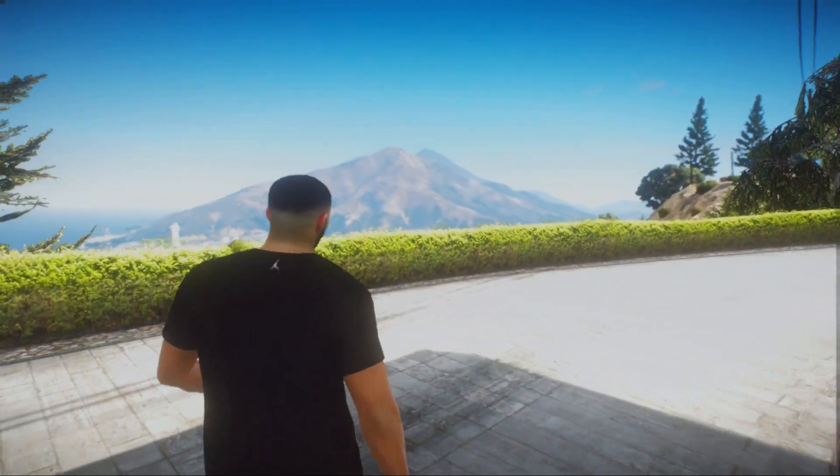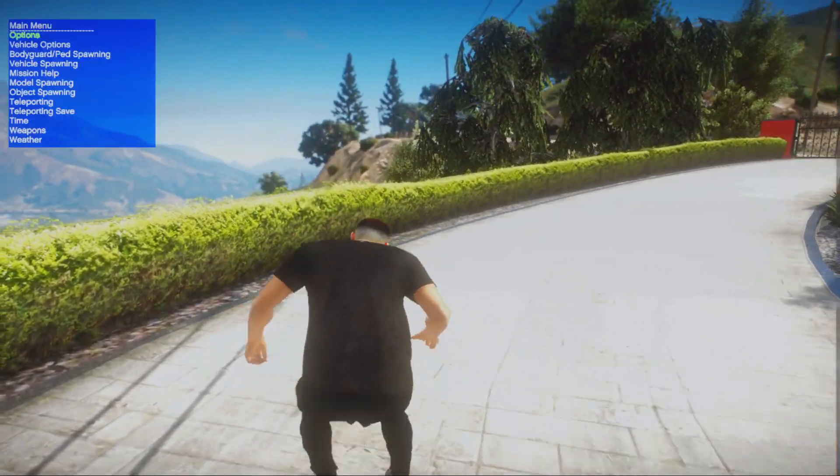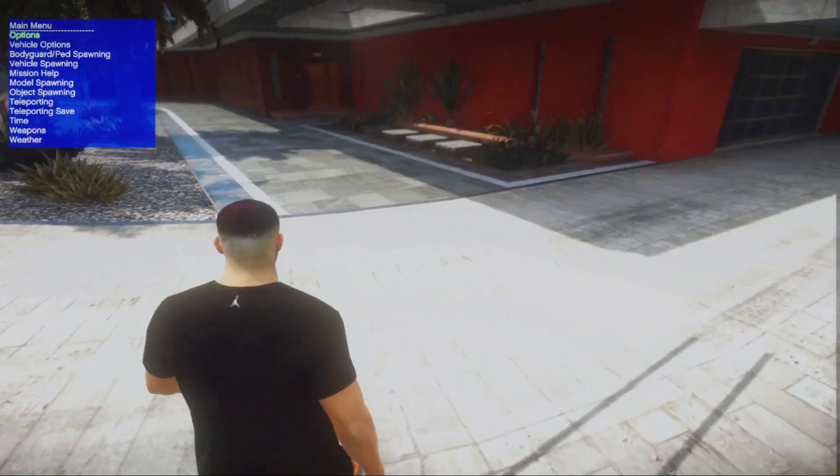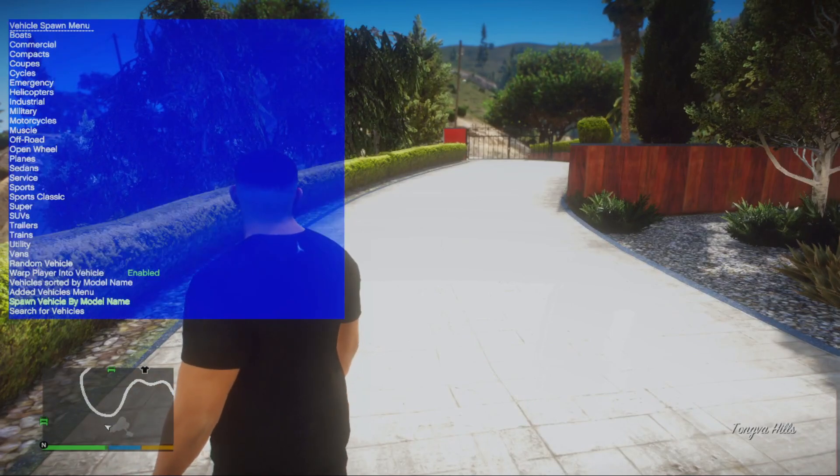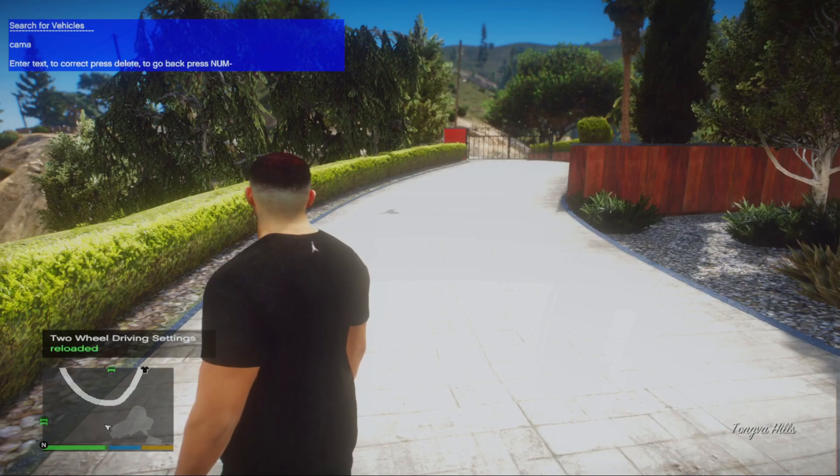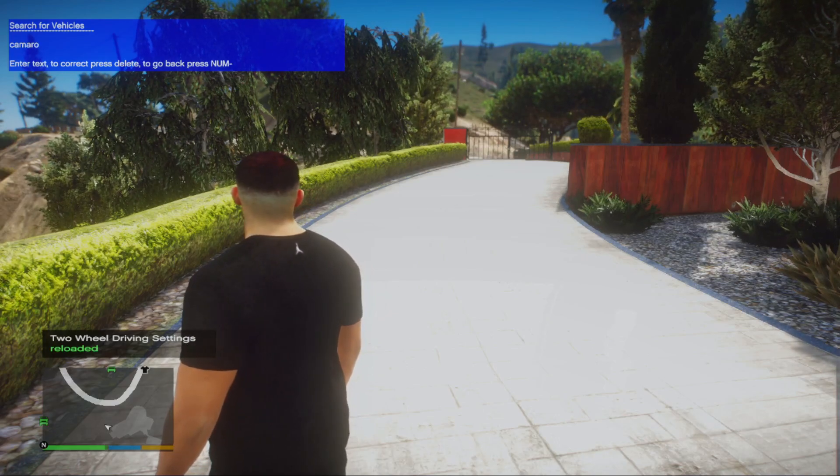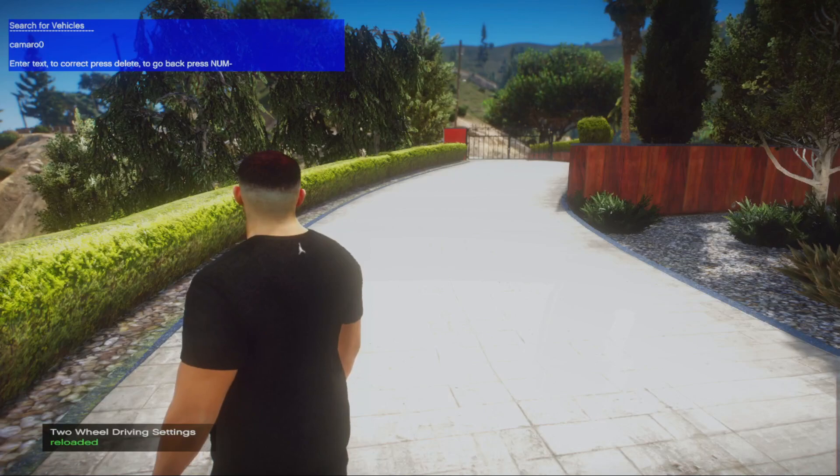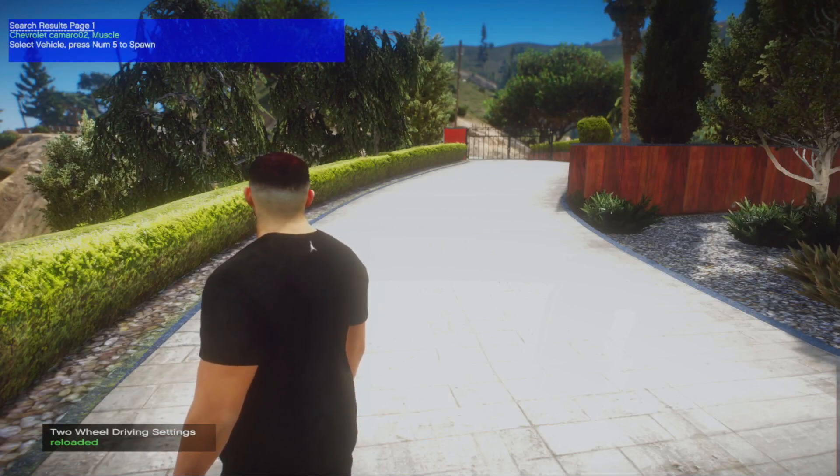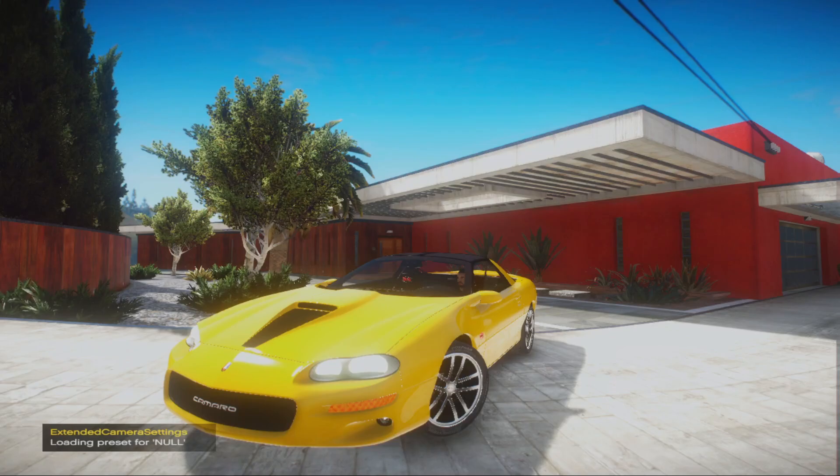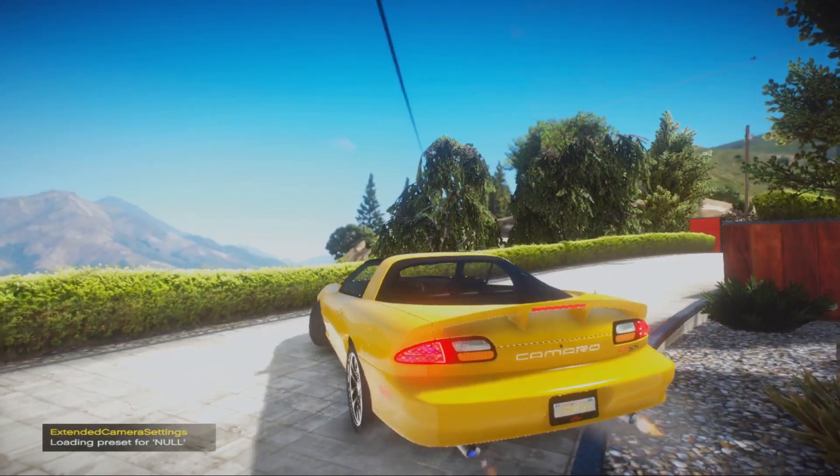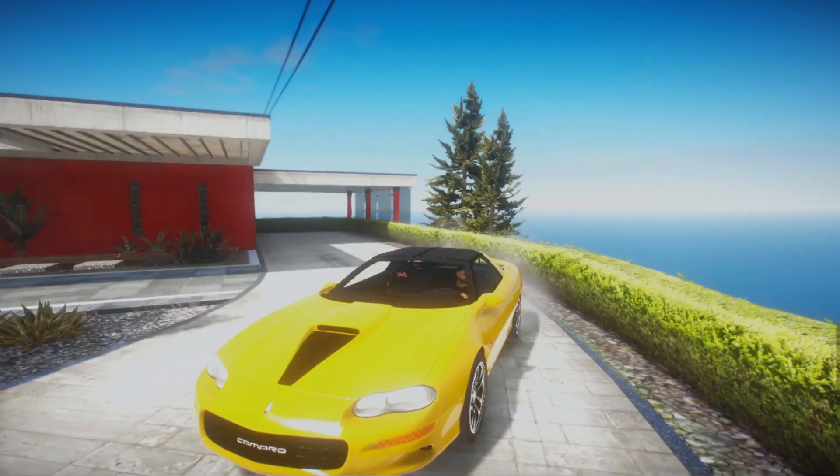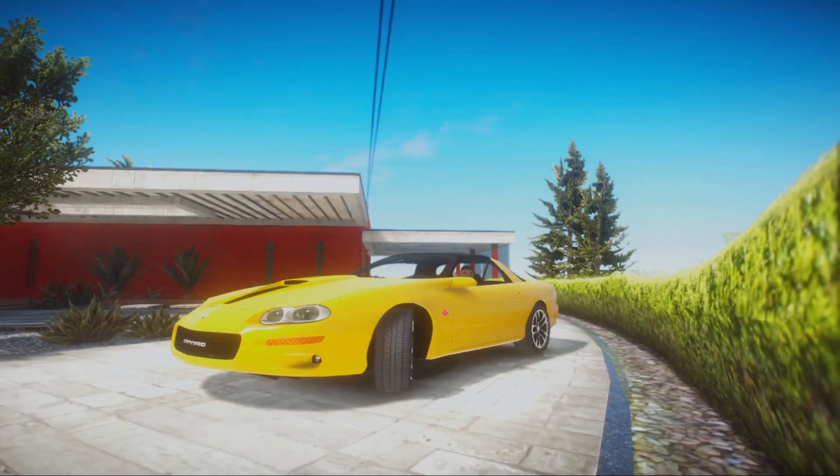I'm going to use simple trainer to spawn the car. Now you have successfully added your car mod.